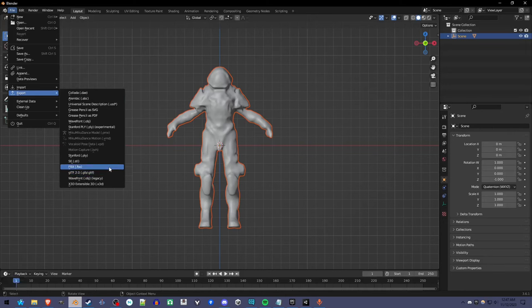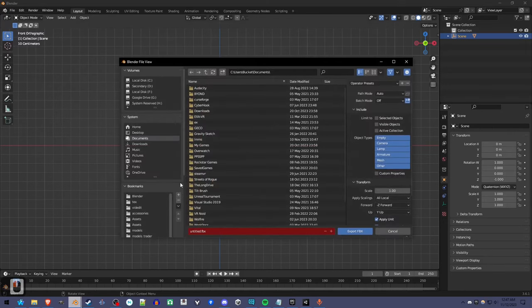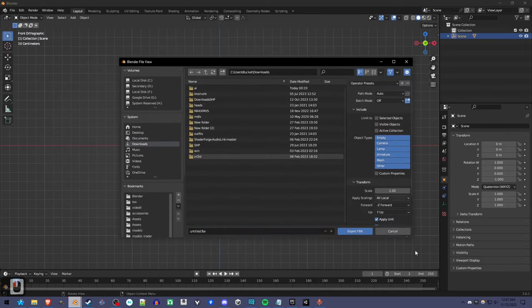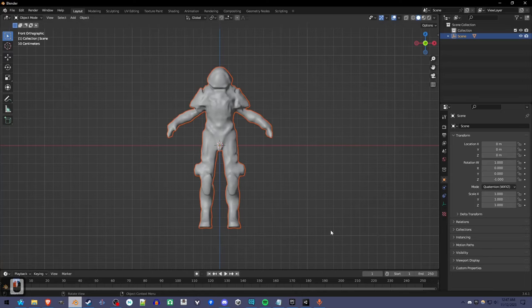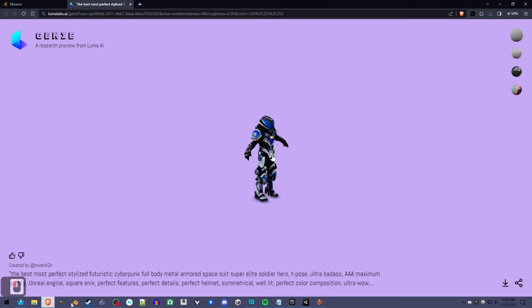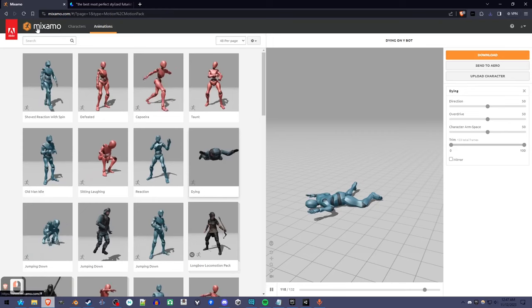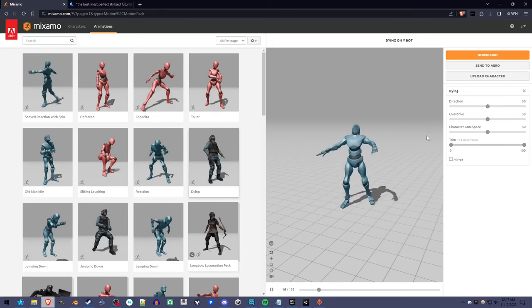You export that as an FBX, anywhere, default settings. And go to Mixamo. You'll have to make an account. It's free.